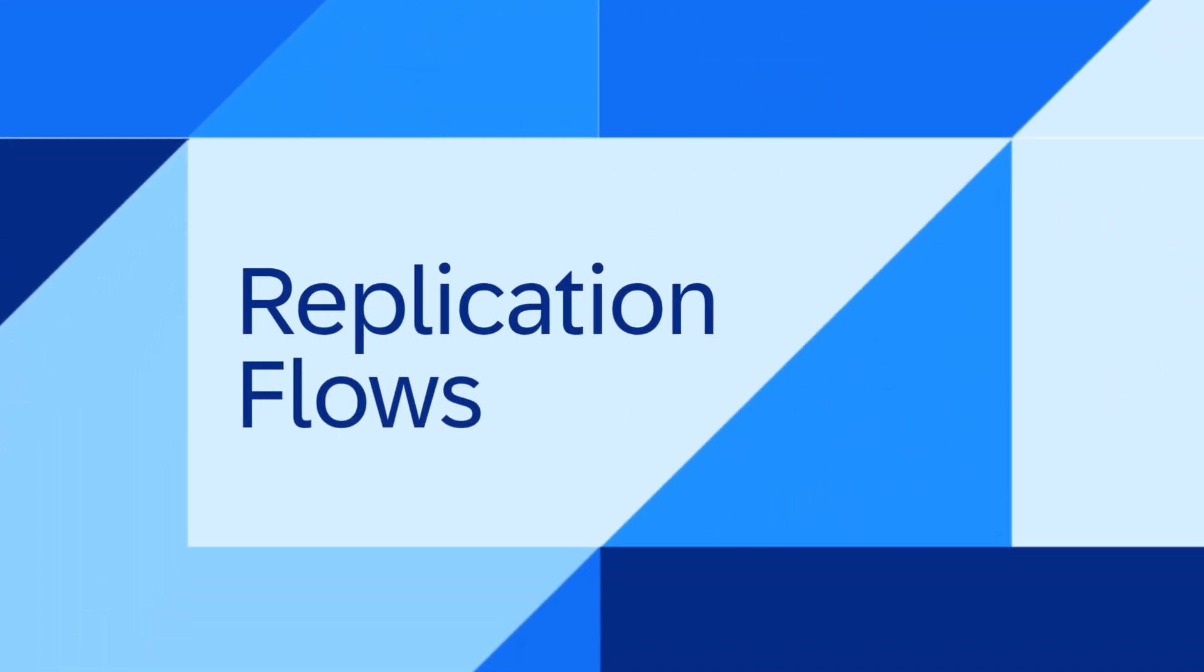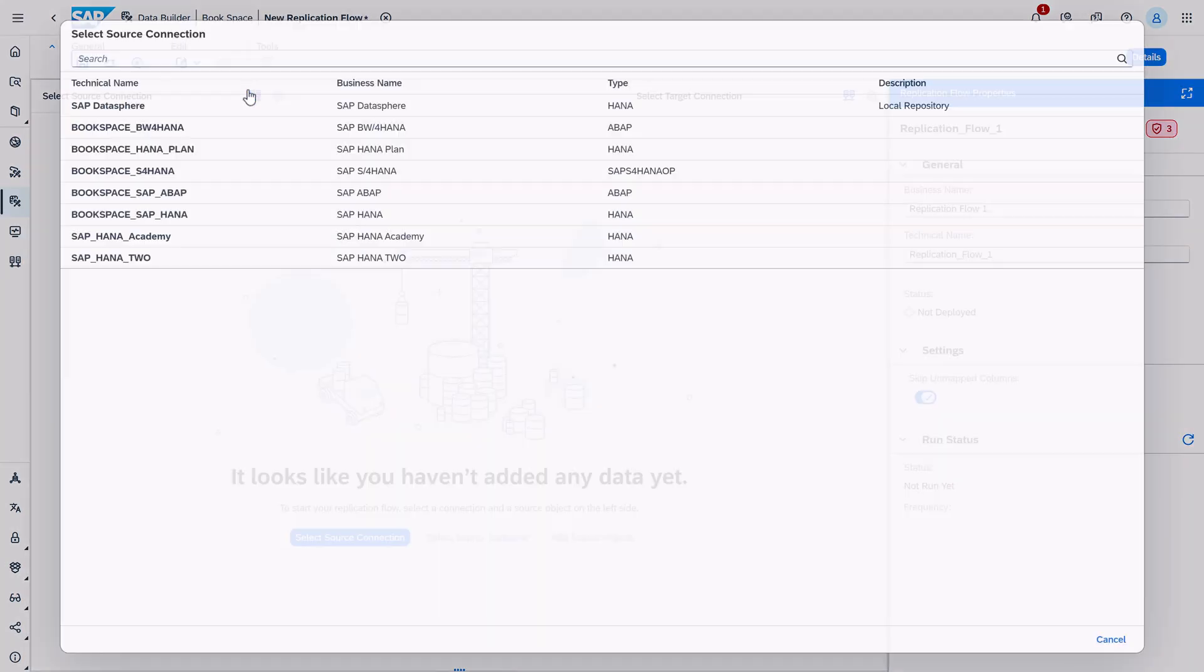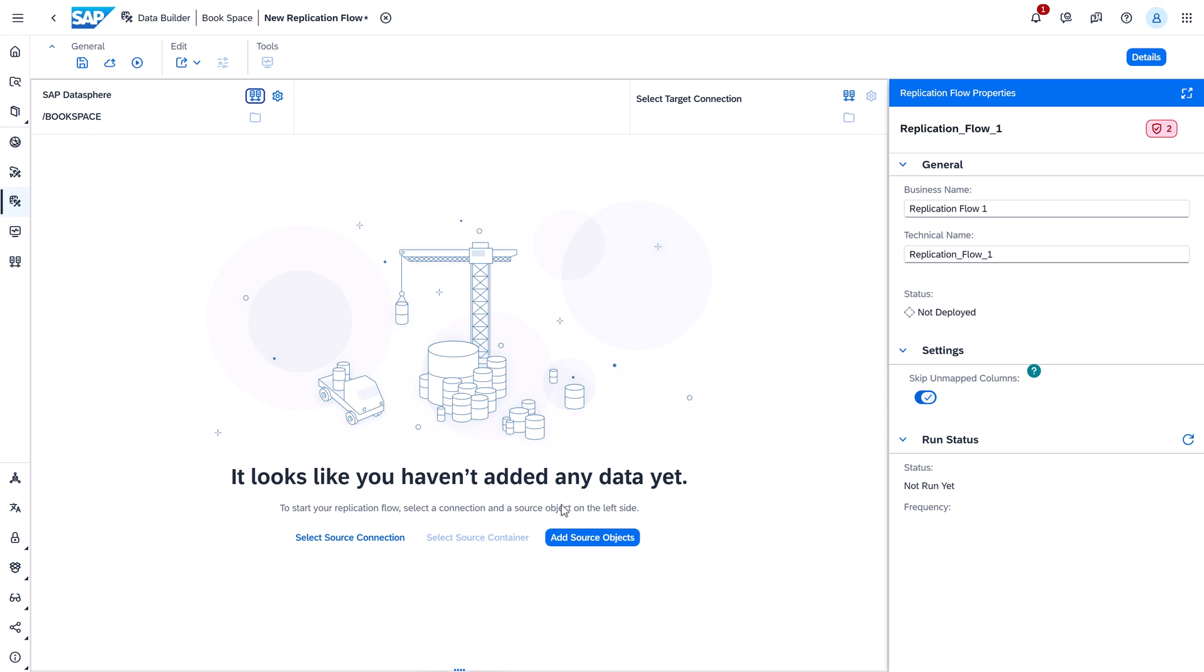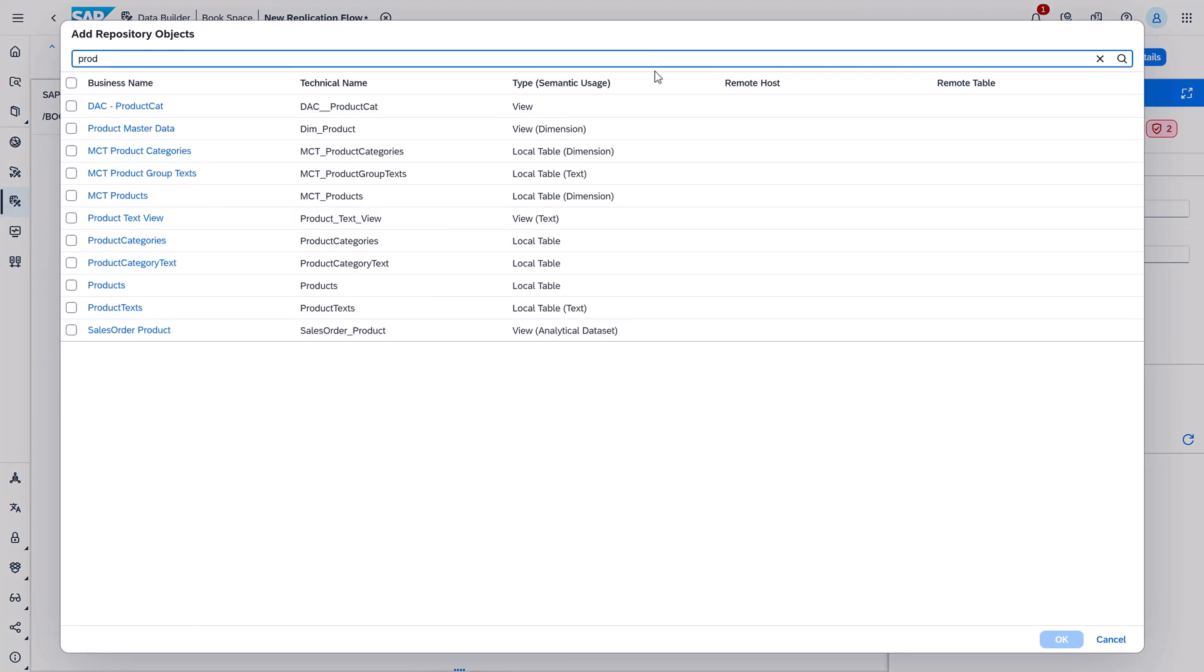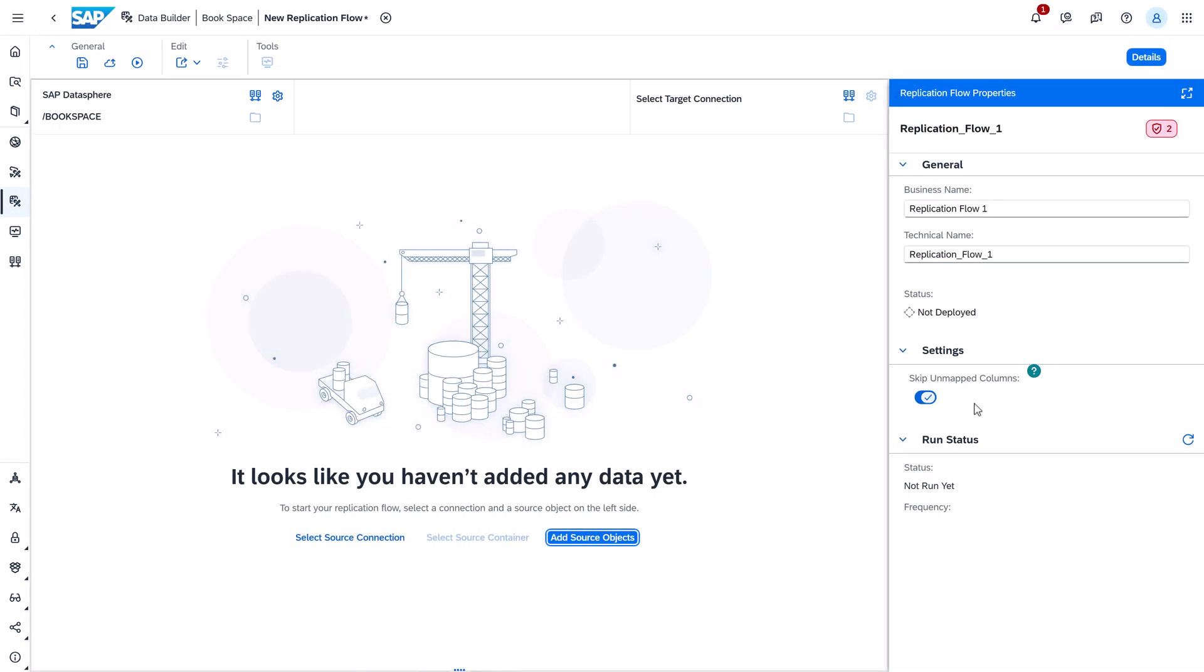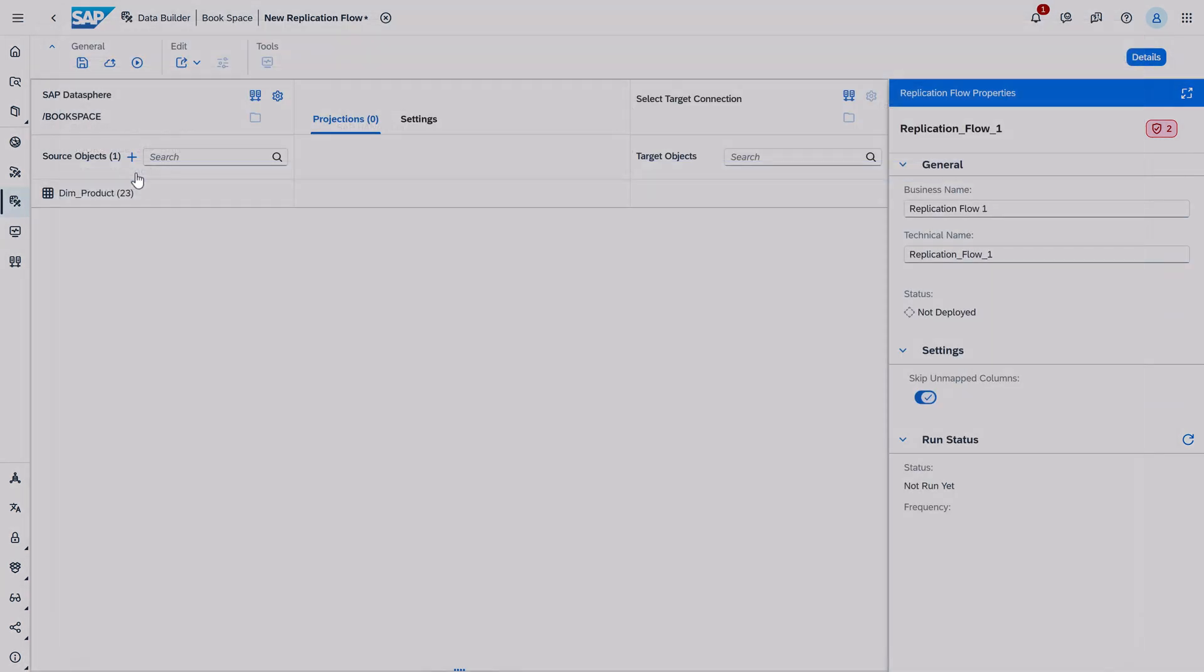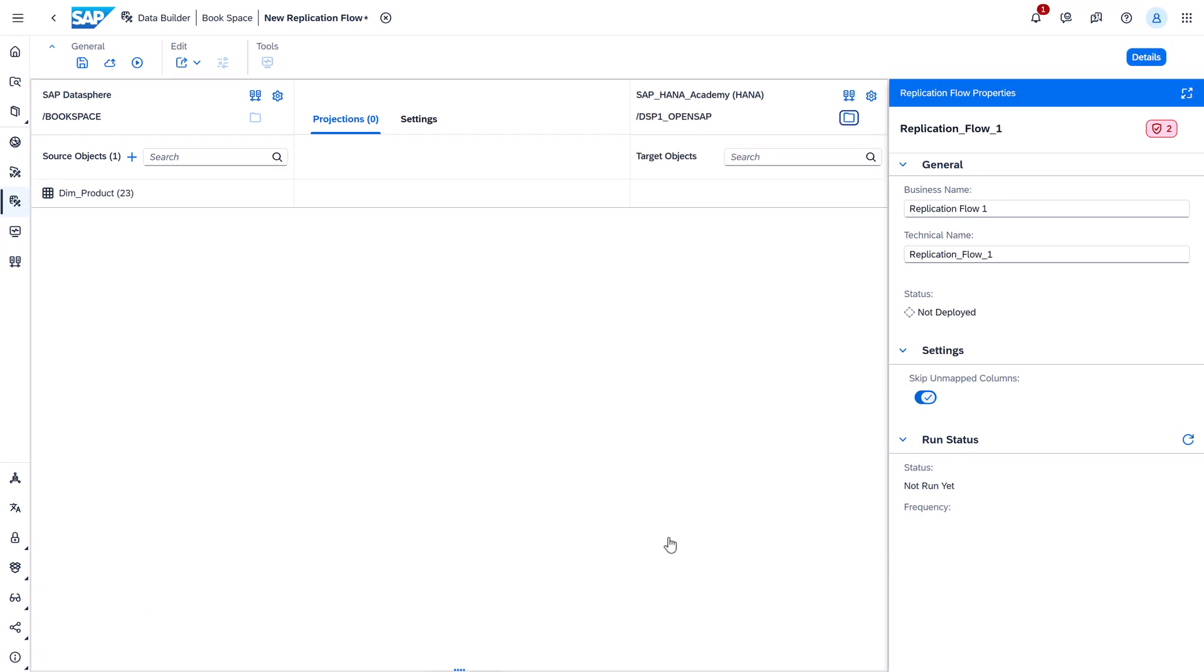You can now create a replication flow with an SQL view or a script view as a source. Supported connections are SAP HANA Cloud, SAP HANA on-premise, and SAP Datasphere. Be aware that currently only initial loads are supported and you must define a primary key for your view to allow the deployment.